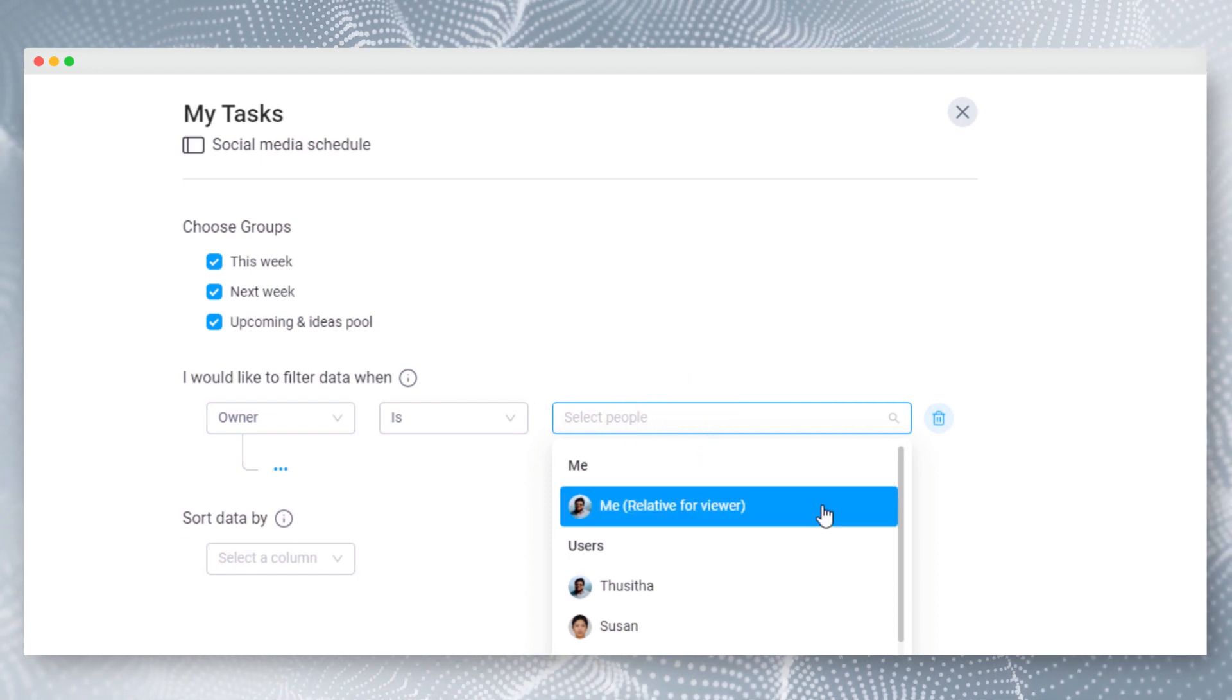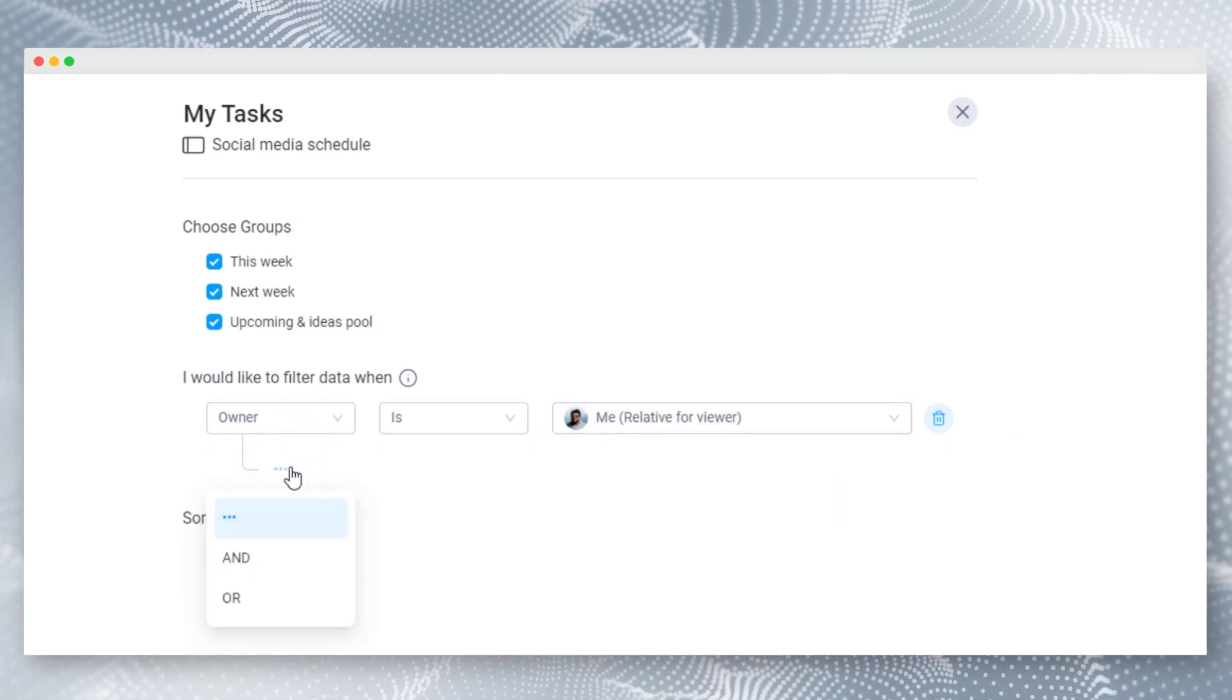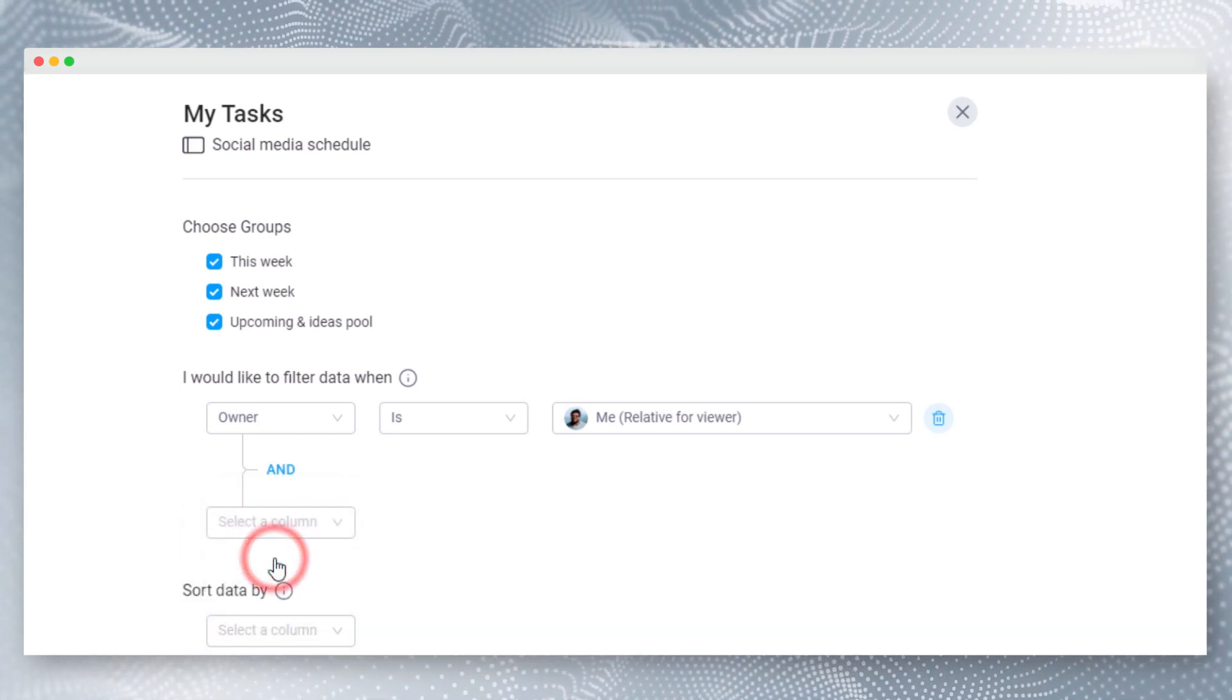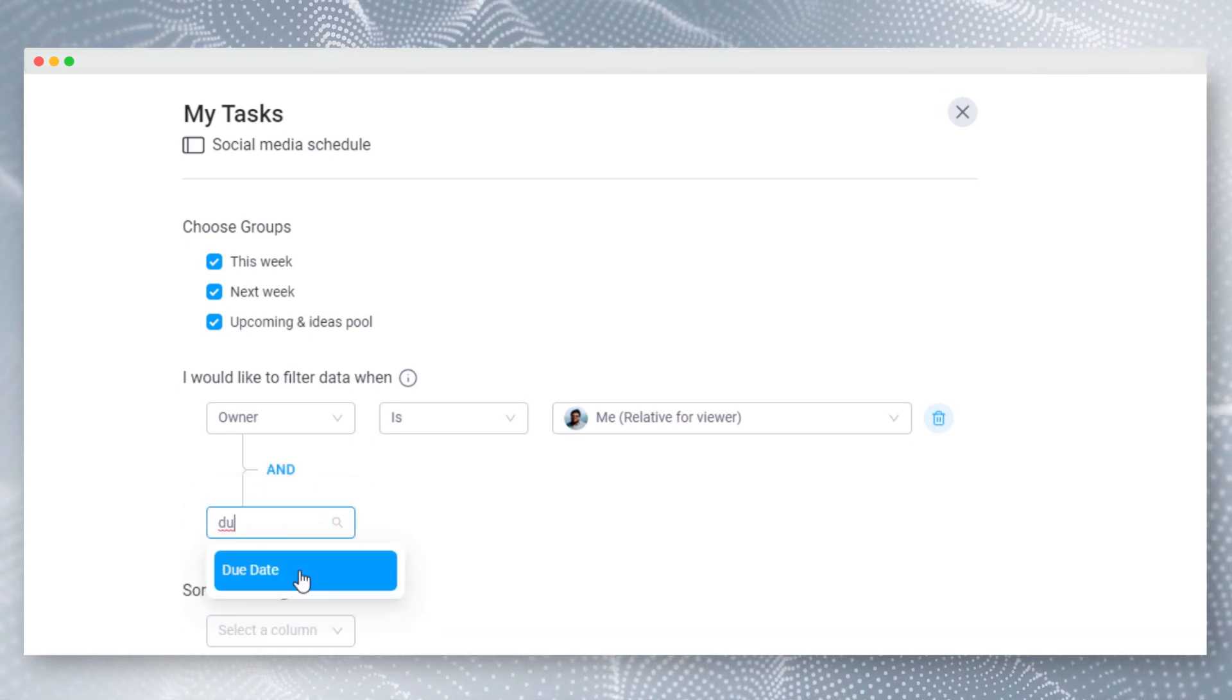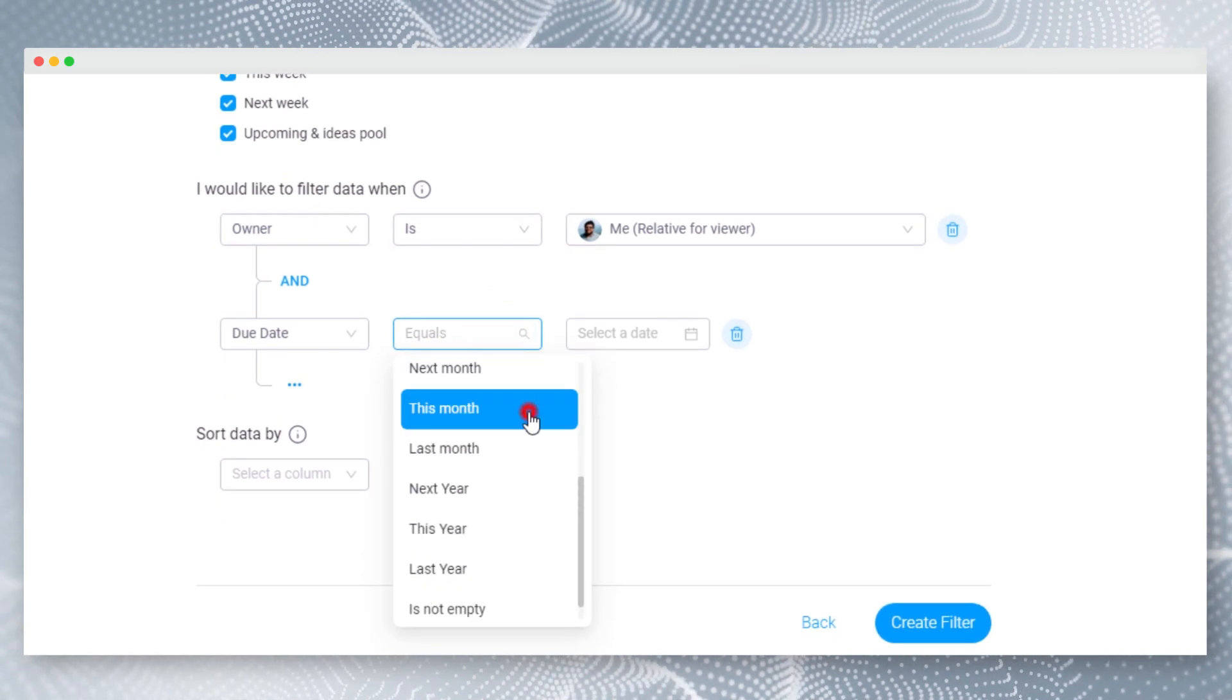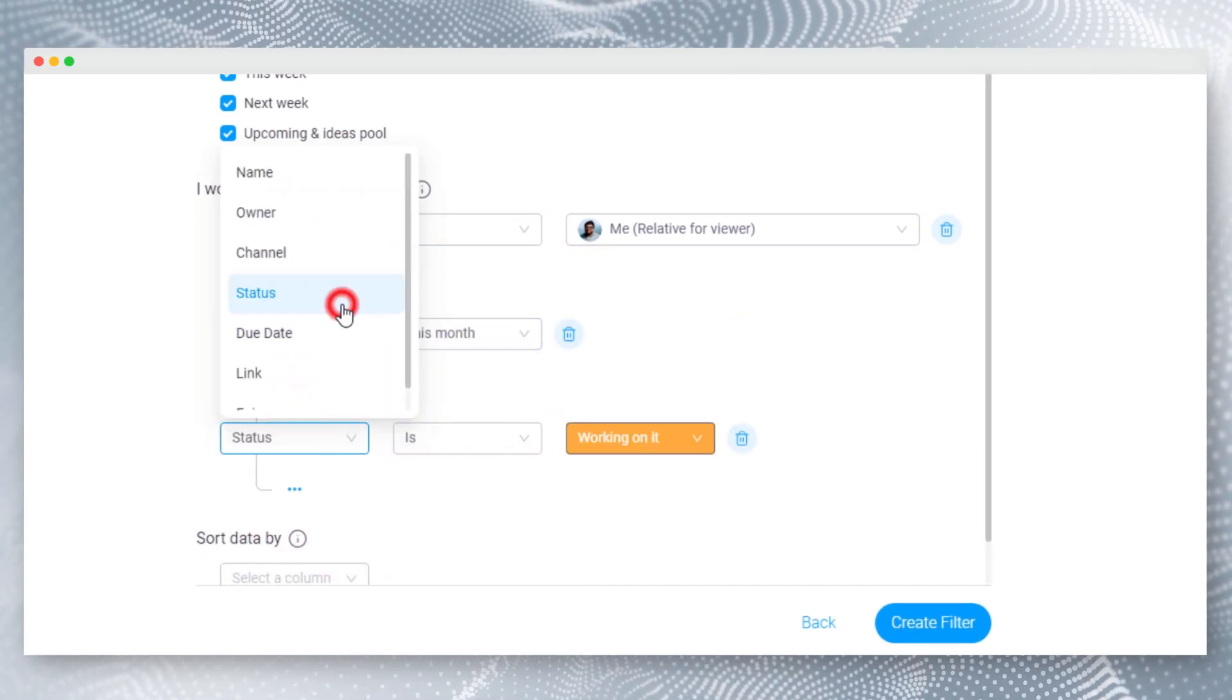Here, me is relative to the user who's viewing this dashboard. You can combine multiple conditions with and or for any number of times. Let's add a condition to check if the due date is within this month. Let's also check for tasks which are not published yet. As you can see, there are over 170 advanced filtering conditions are supported.